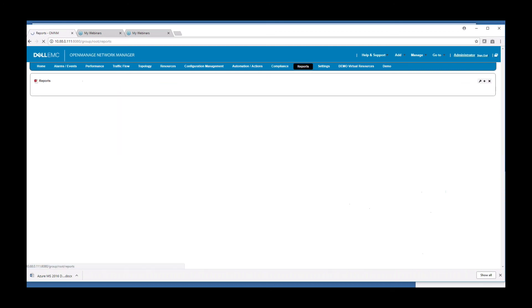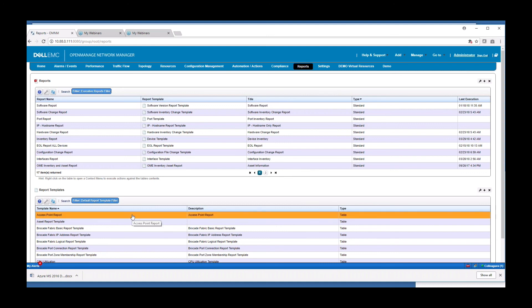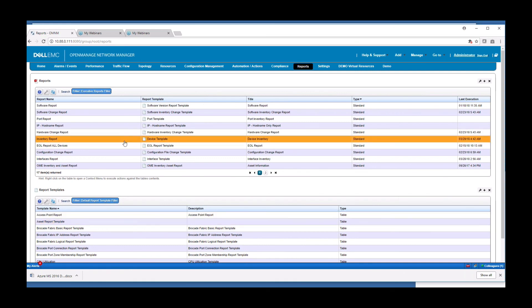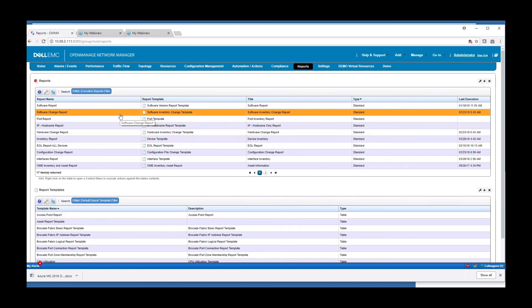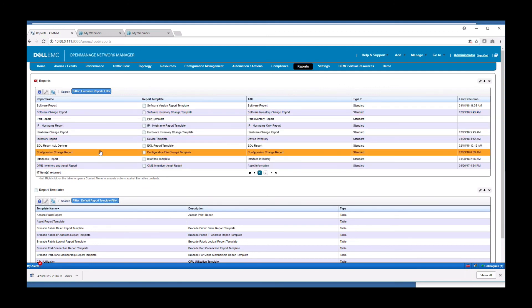And finally, we have reports. Every attribute inside of OMNM, every piece of data we collect is exposed as an attribute that can be used in a template. And from a template, we can create any kind of report, any number of reports. There is a whole host of CD reports, asset reports, inventory reports. We have software change reports that tell you when config files have changed, hardware change reports, and so you can run any of these reports to tell you more information about your network. We have end-of-life reports, many reports here, highly customizable, and you create your own.